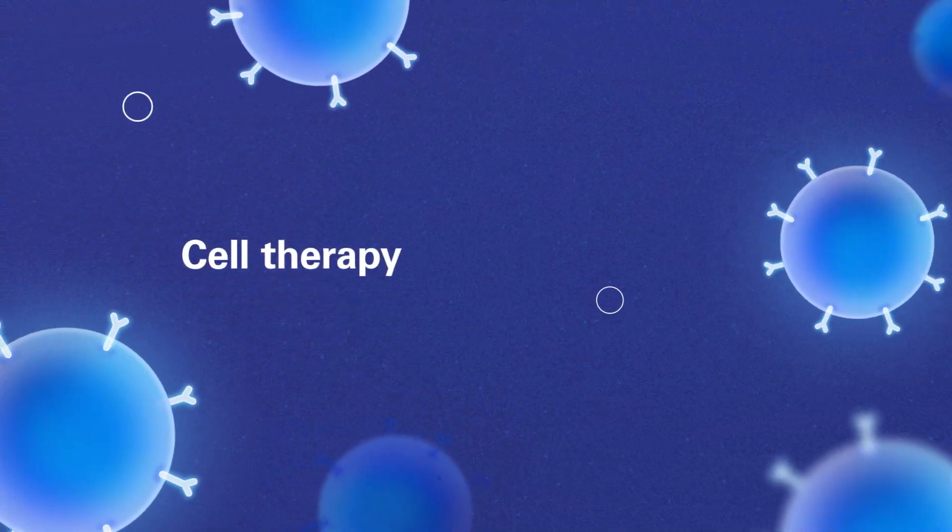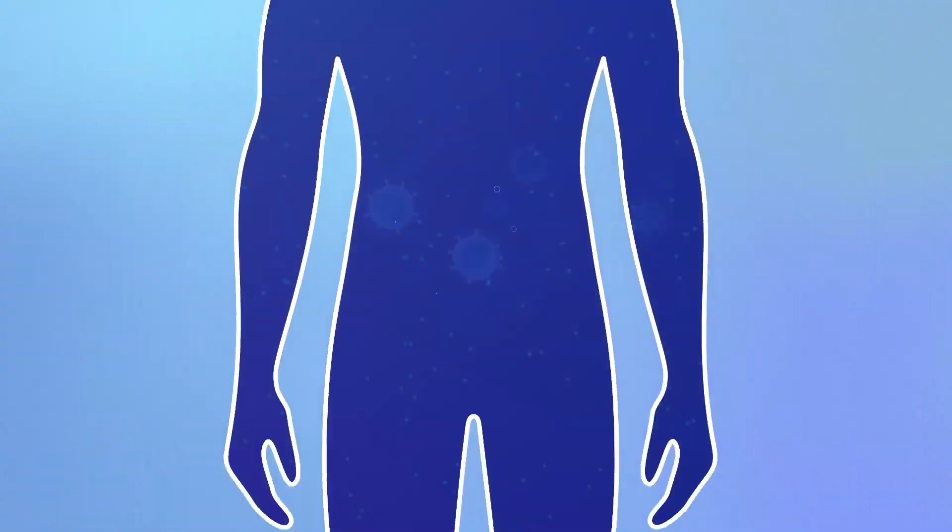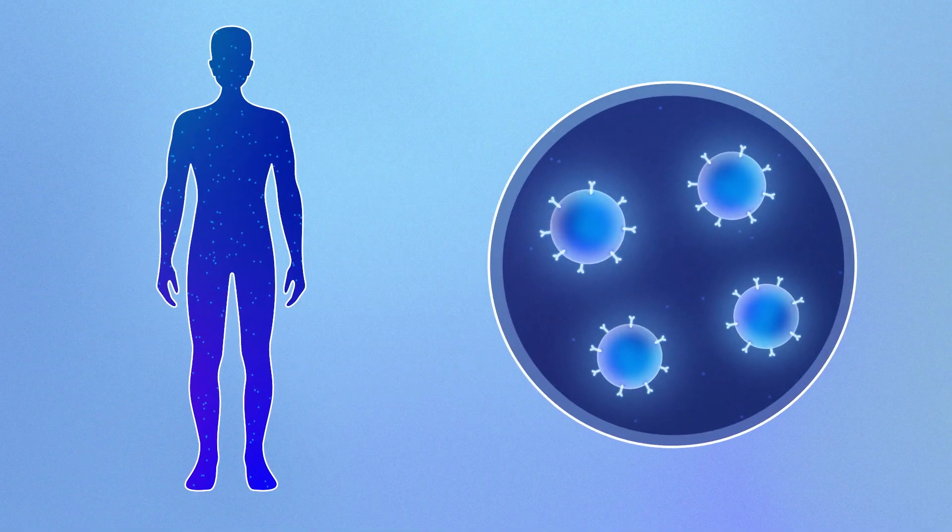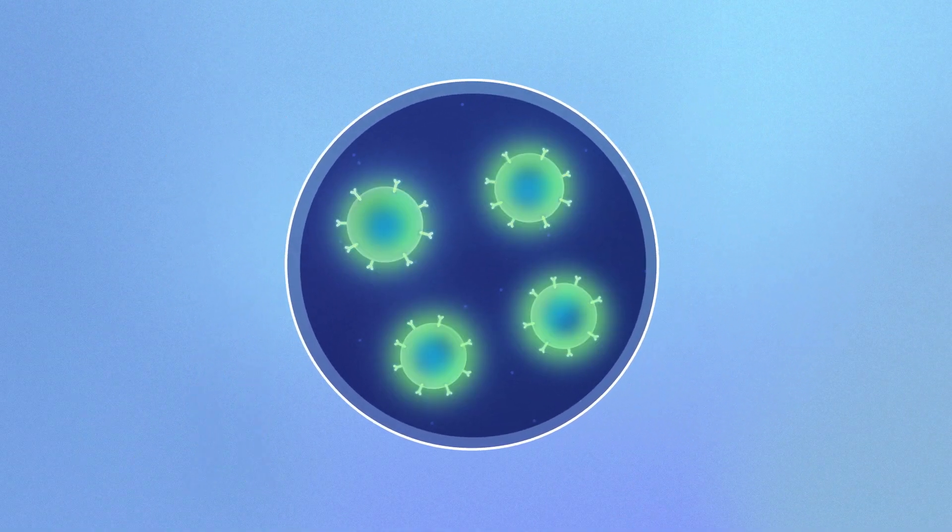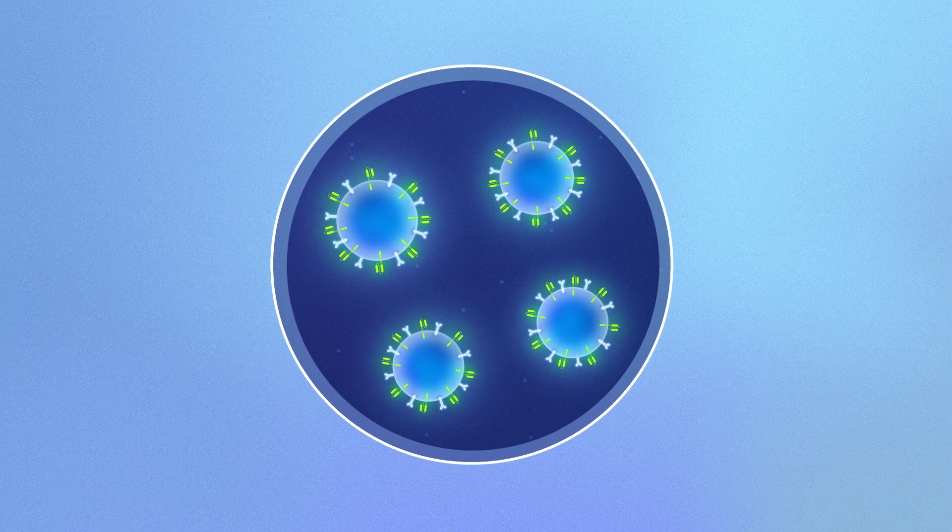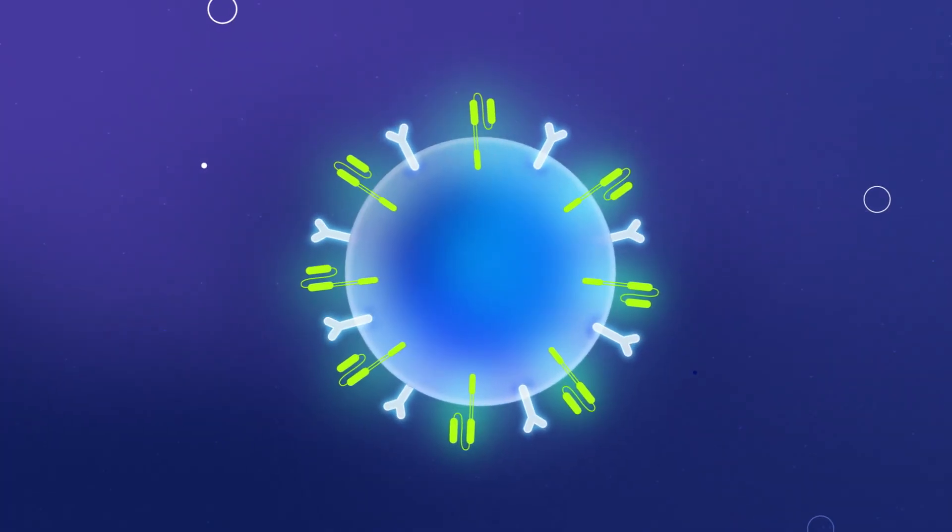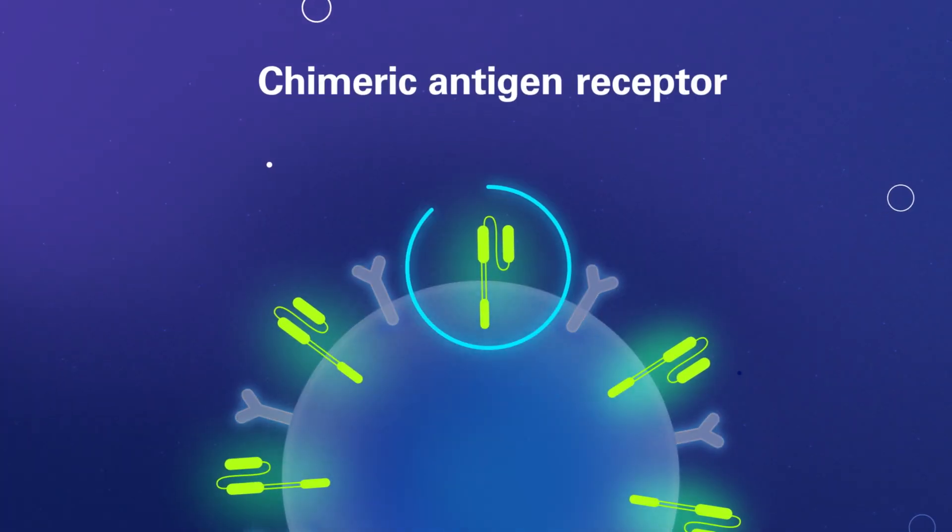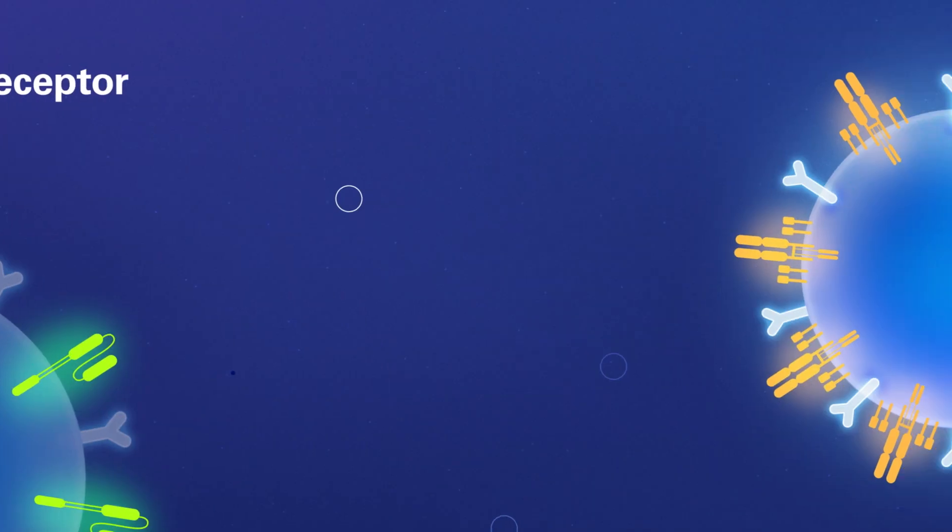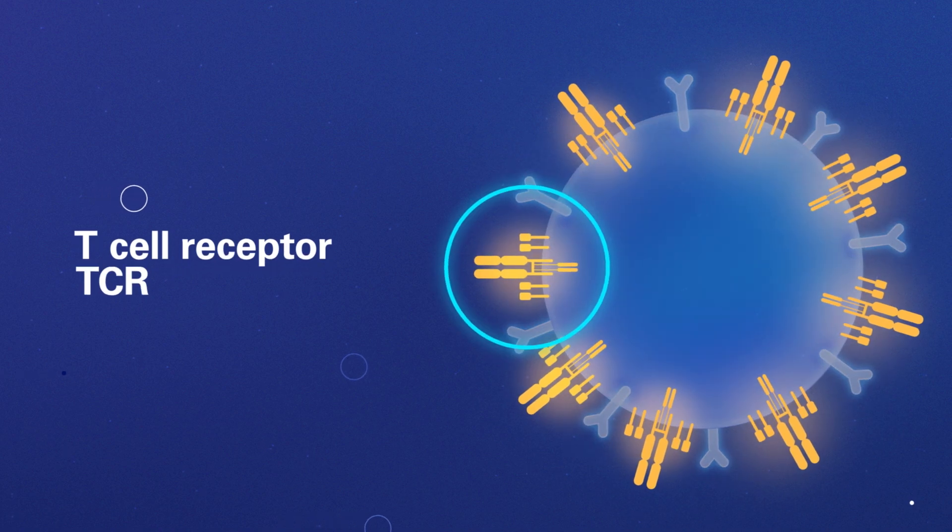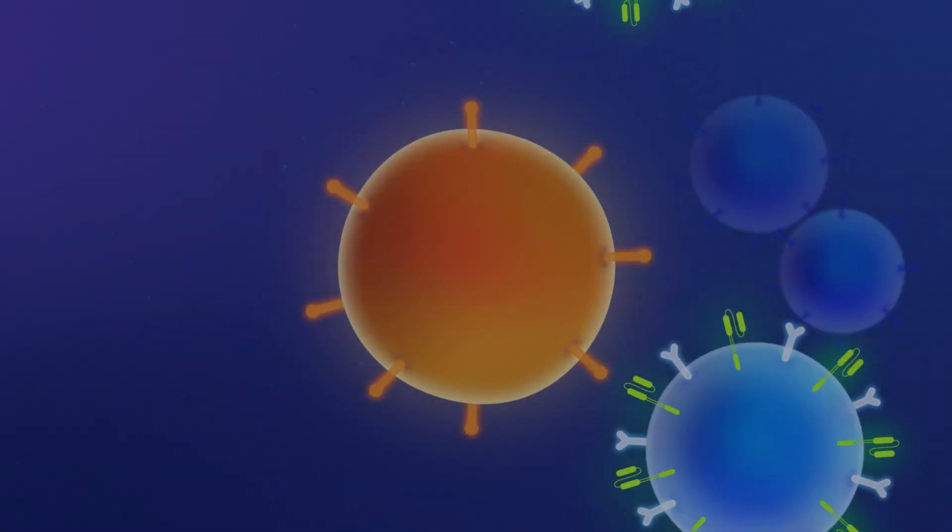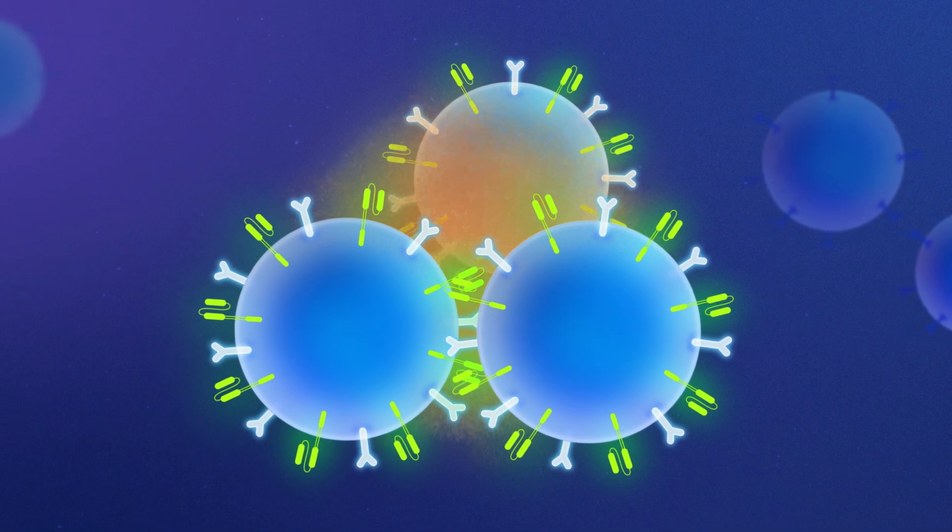Cell therapies use living immune cells, either from the patient or a healthy donor, to treat cancer. These cells can be modified in the lab to add features like chimeric antigen receptors, or CARs, and T cell receptors, also known as TCRs, that enable them to better find and destroy cancer cells.